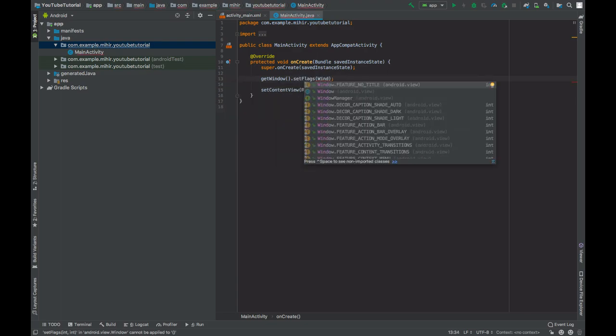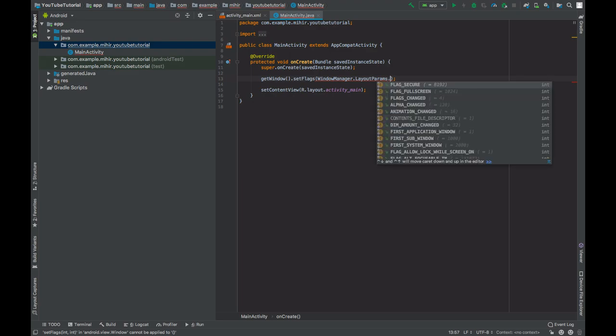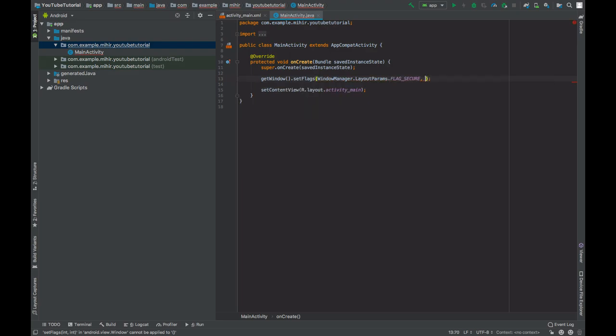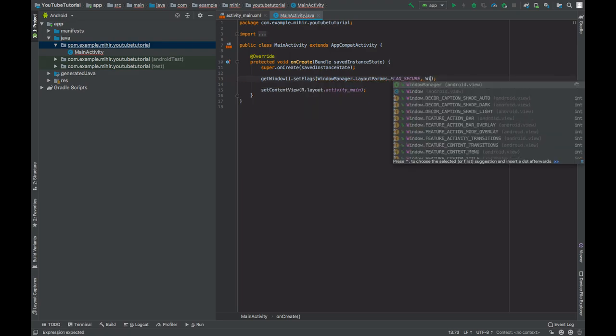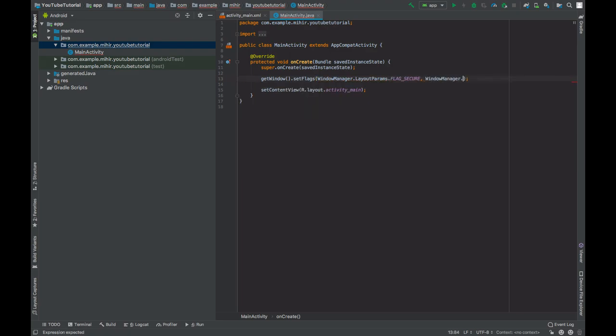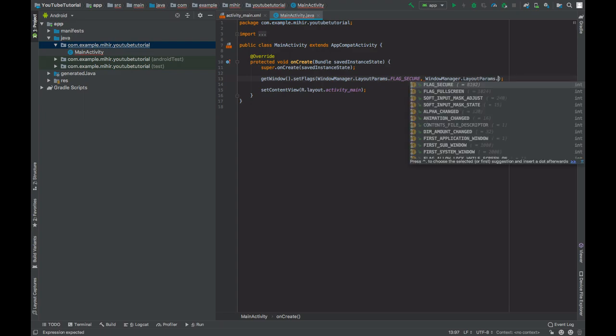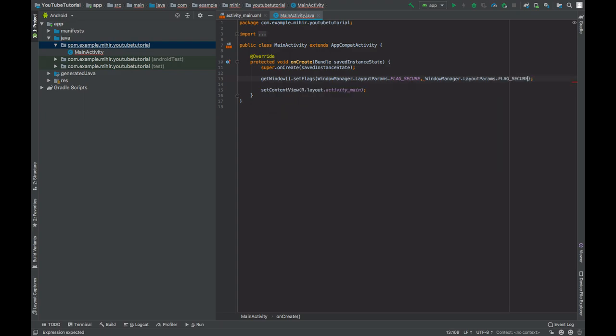The first parameter is WindowManager.LayoutParams.FLAG_SECURE and the second parameter is the same — FLAG_SECURE.